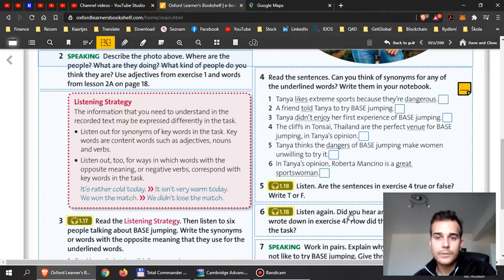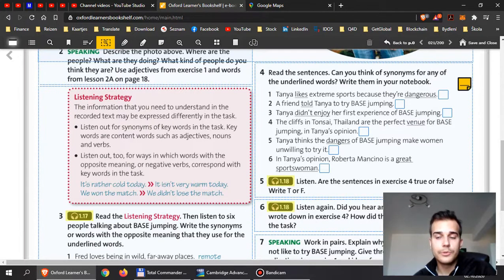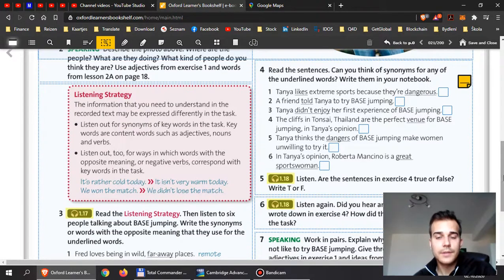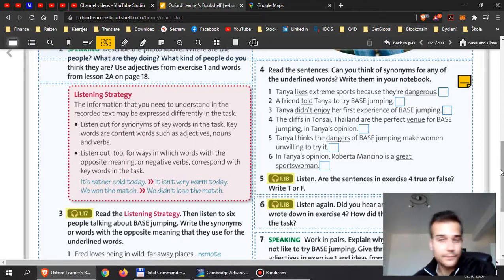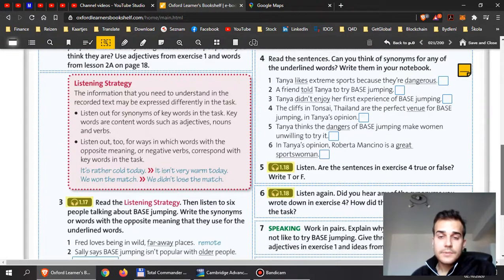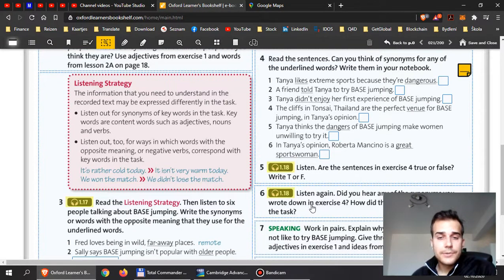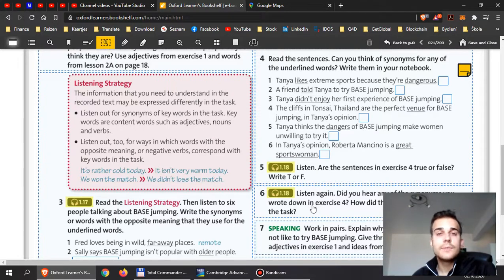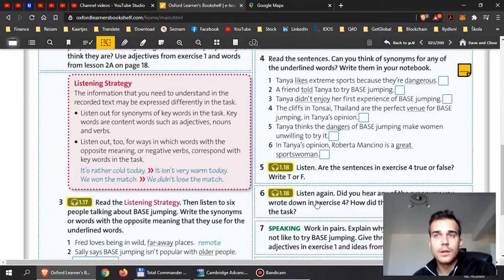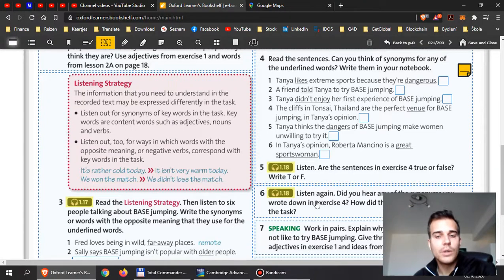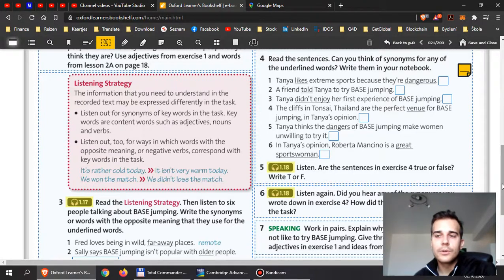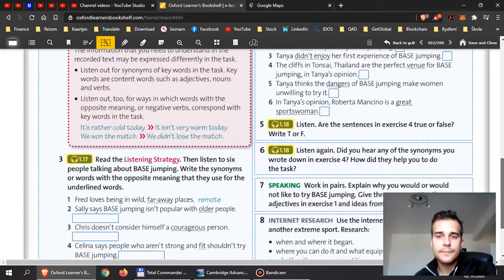Now, when you listen again, did you hear any of the synonyms you wrote in exercise 4? And did they help you to do the task? I want you to realize that. This will actually come in handy, because in the future, if you do a listening exercise, it is very handy to think of possible synonyms or the antonyms, the opposites, that will help you figure out the correct answers to your tasks.